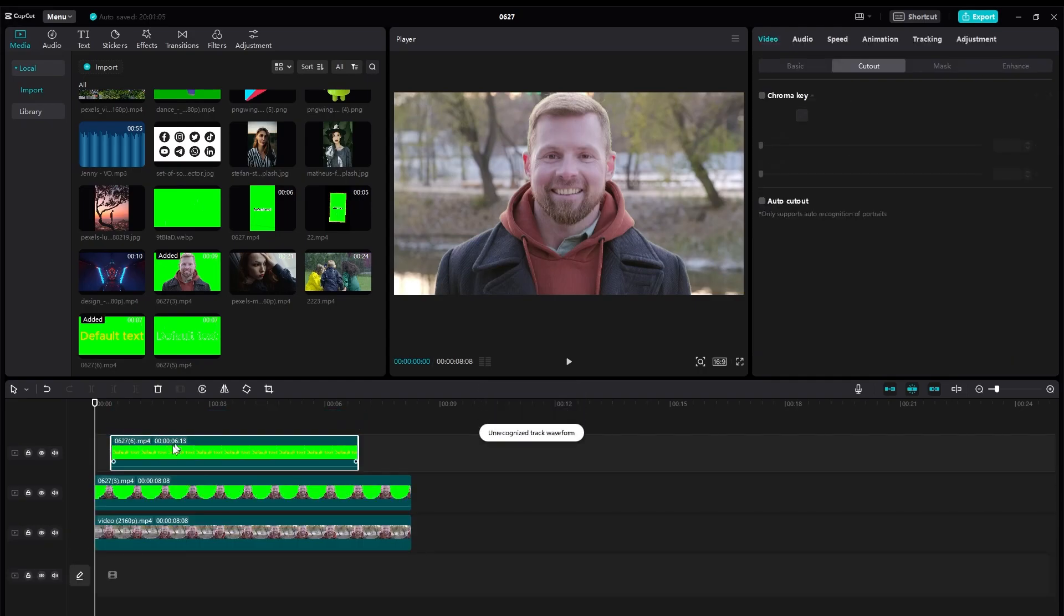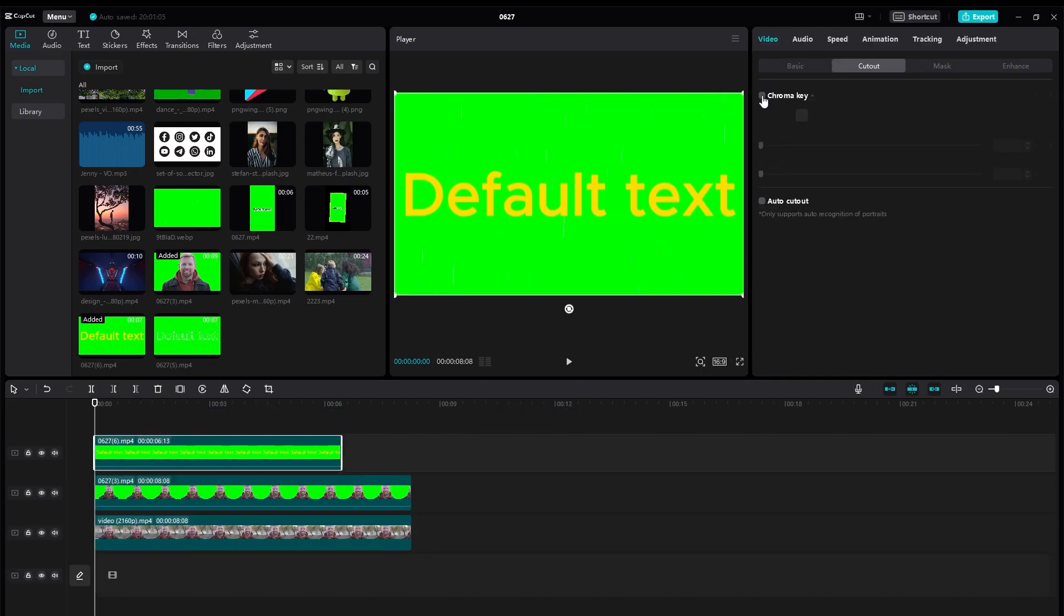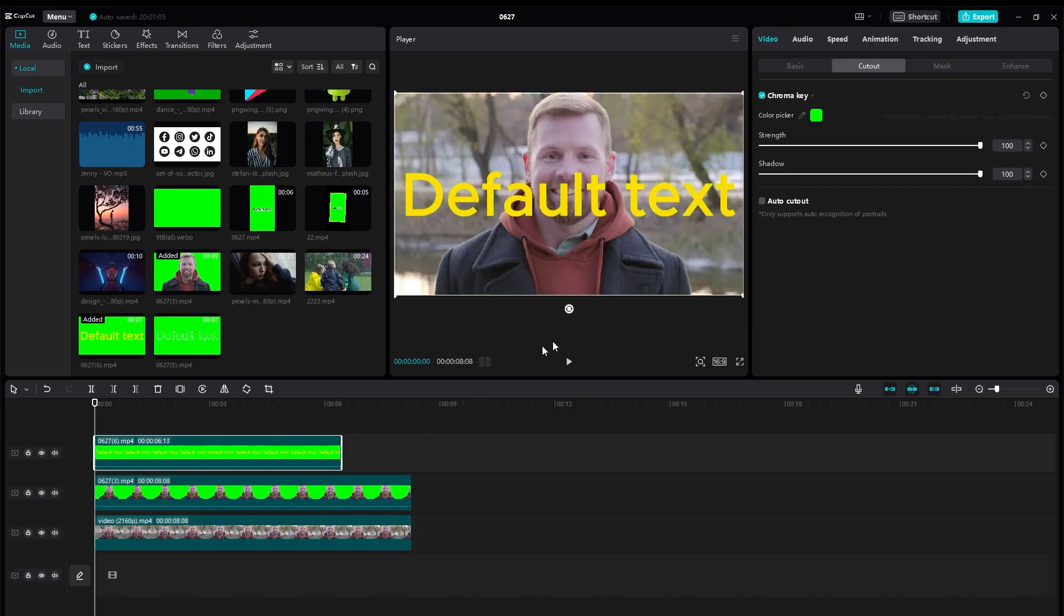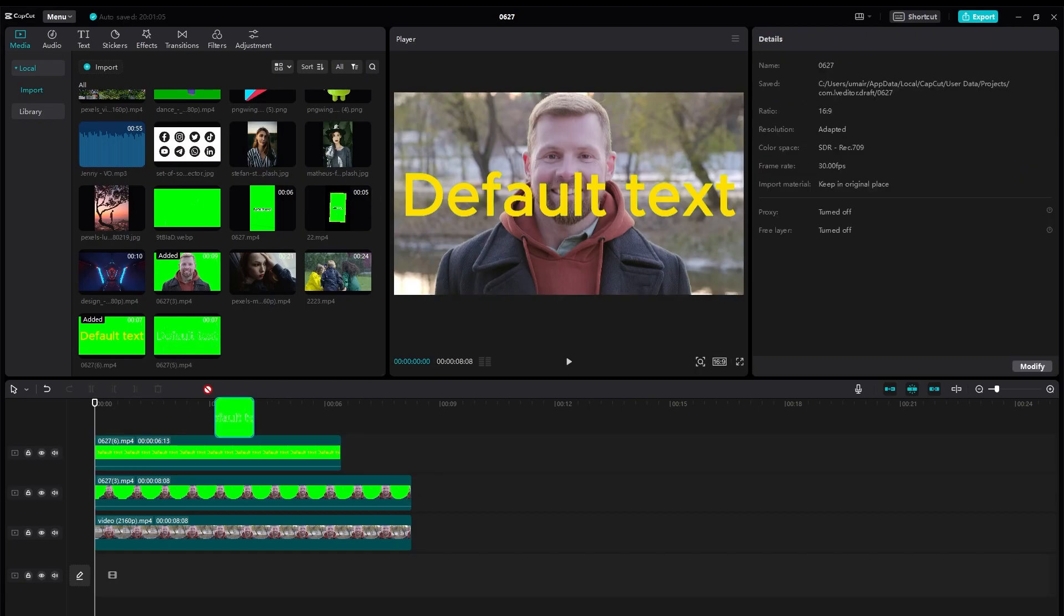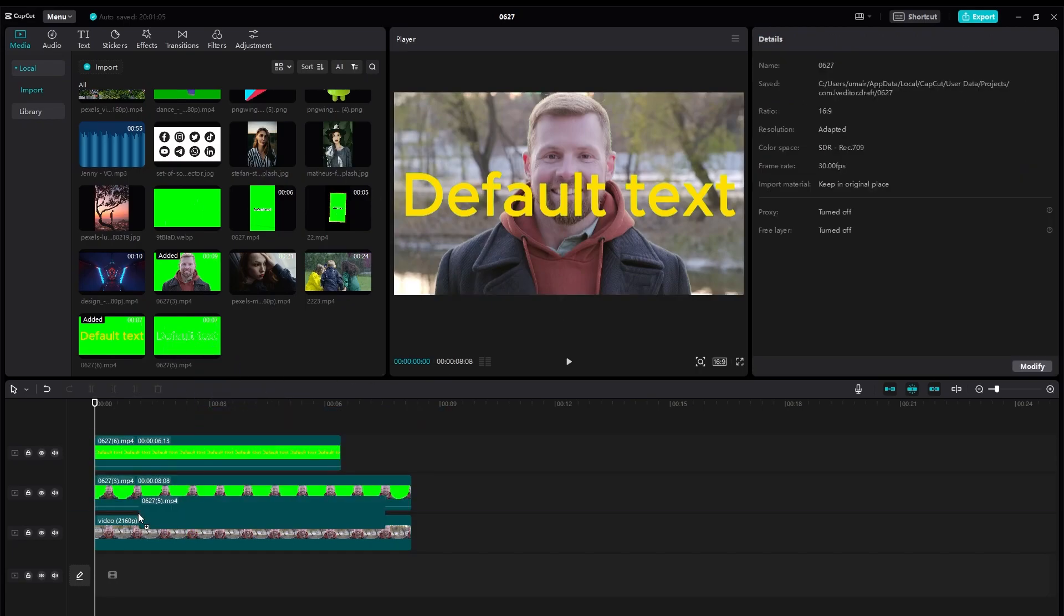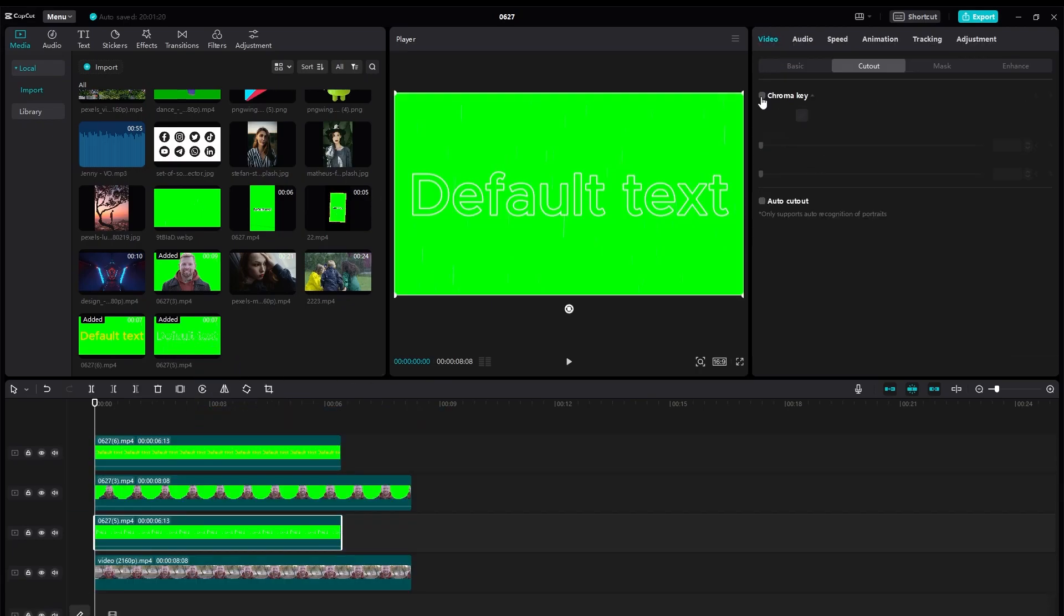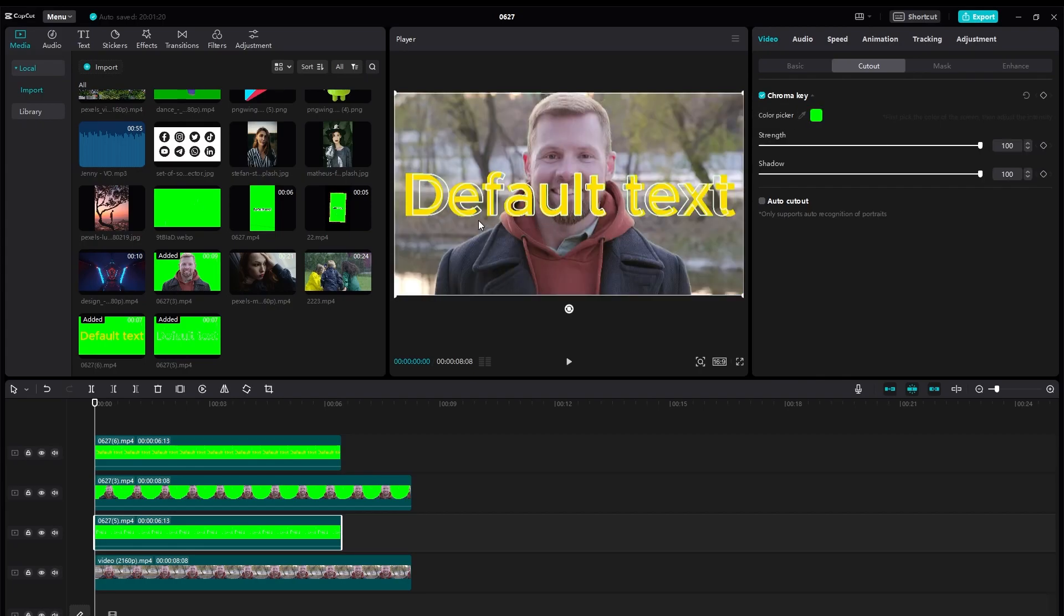After that we need this another text which is simply the outline. Remove the chroma key as well. Now you can see we have this outline and text.